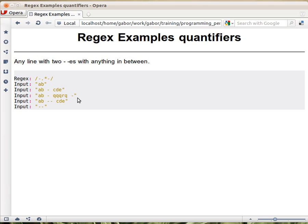The third example matches because the first dash matches this one, then the dot star matches all the string up till here, and the second dash is matched by this one.